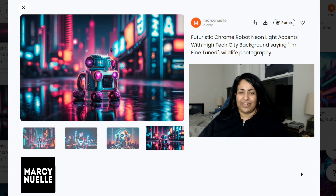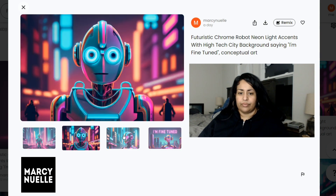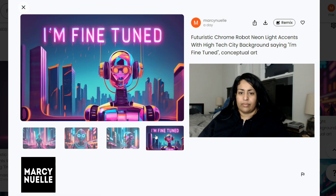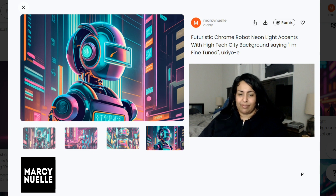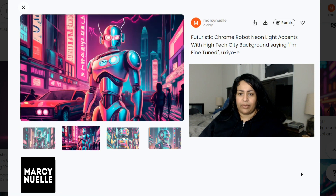I wish there was actually more wildlife — that would have been a funny twist to it. This is the conceptual art image style. Next up, I think this one is pronounced 'Ukiyo-e' — I'm not sure, my accent is kicking in and it's difficult for me to pronounce. But it is supposed to be like a Japanese art style.